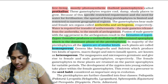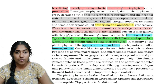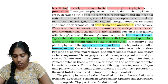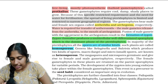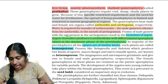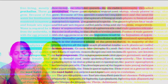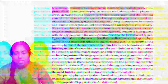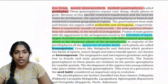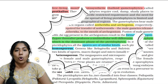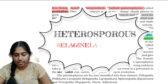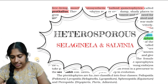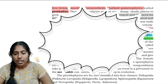Spores produced may be of similar sizes — those are called homosporous. Examples of heterosporous pteridophytes that produce two different sizes of spores include Selaginella and Salvinia.